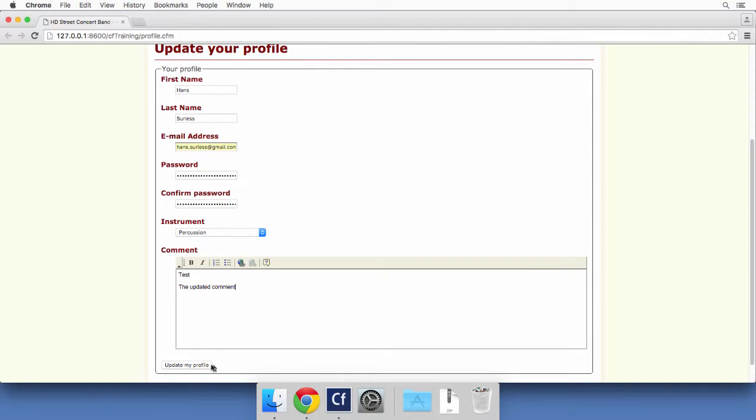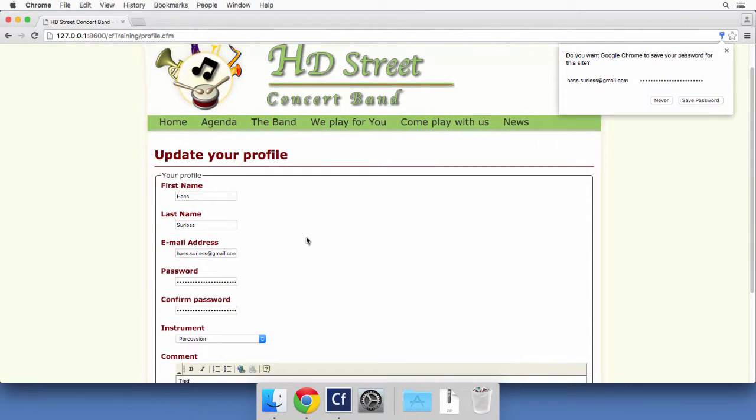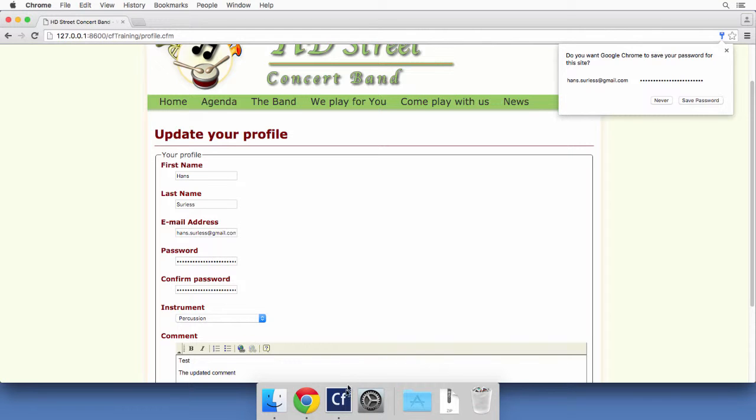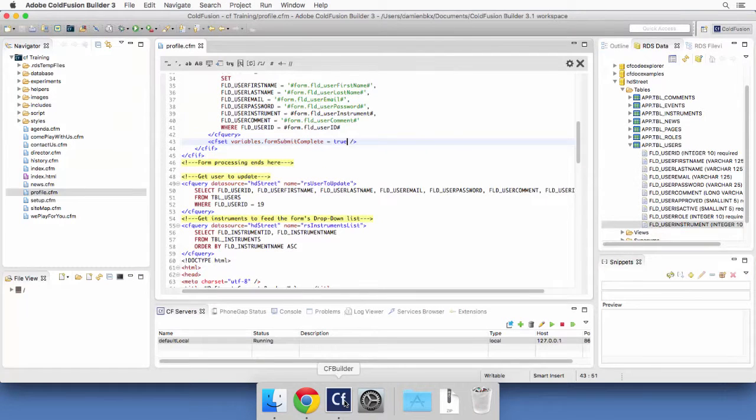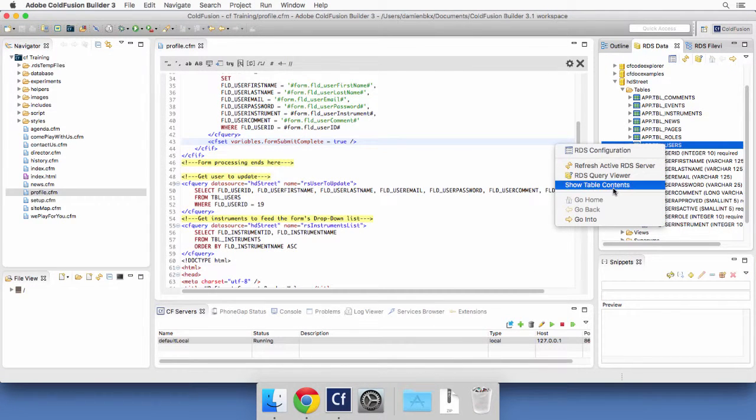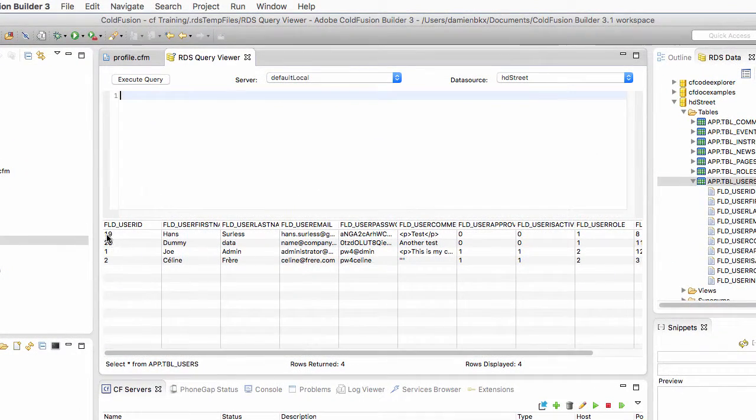I will update that profile. You see that the page refreshes. Nothing is shown here on the page because we need to provide feedback now to the user. But let's take a look in ColdFusion Builder at the users table.